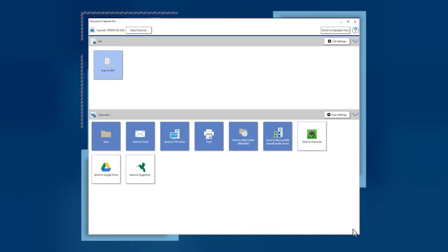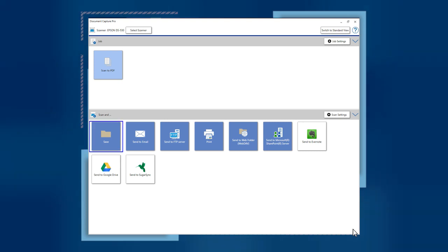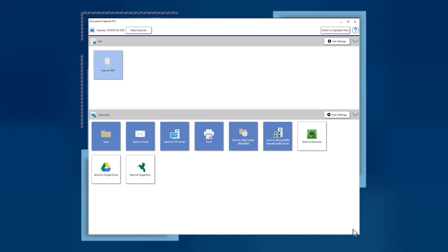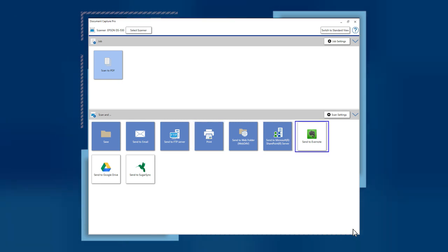The Scan & Menu features destination buttons you can use to send scanned pages to folders, email, FTP servers, Epson printers, and cloud services, such as SharePoint, Evernote, and Google Drive.